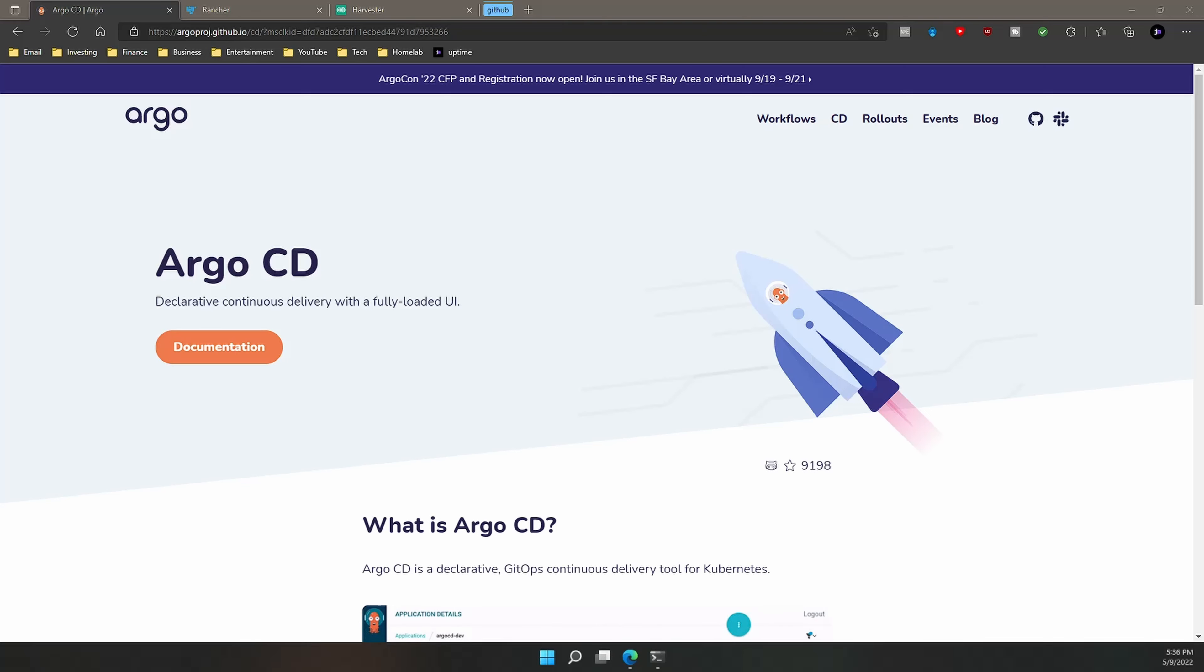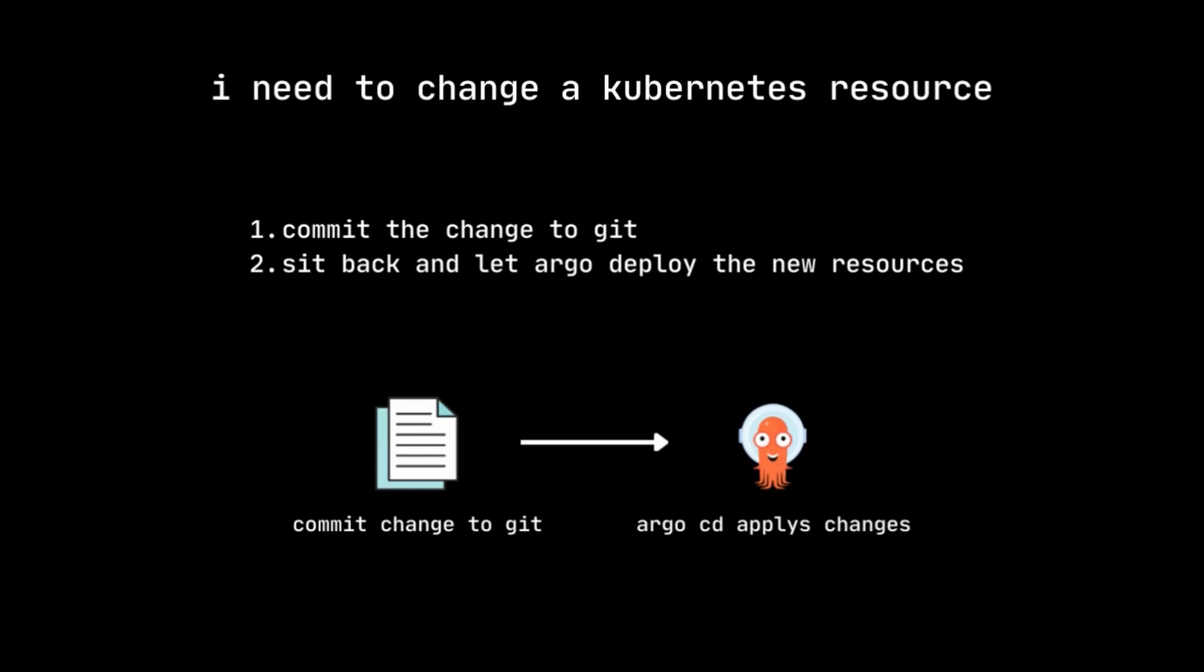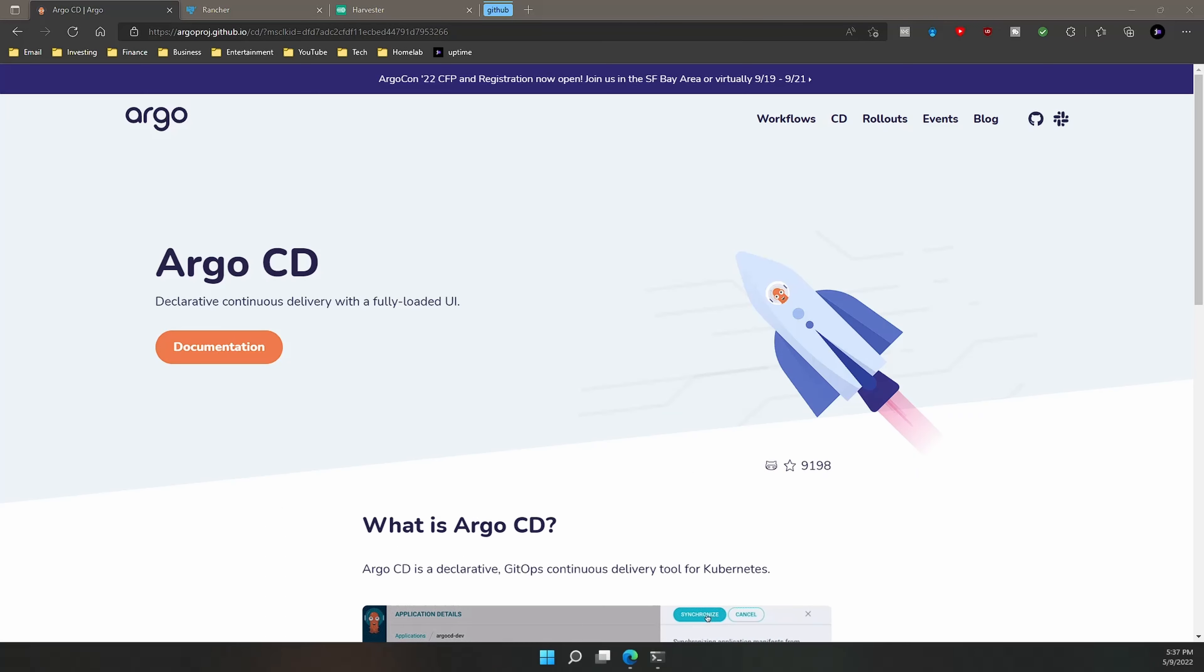So let's take a look at how Argo CD will automate almost all of this. To start off, you need to have all your resources that you want deployed with your application on a GitHub repo. This could include services, persistent volume claims, deployments, and ingress routes. Whenever you make a change to any resource, you will do so in GitHub. Once you commit changes to GitHub, Argo CD will see the changes and will update the manifest to reflect those changes. So let's go ahead and take a look at Argo CD in action on my demo cluster.